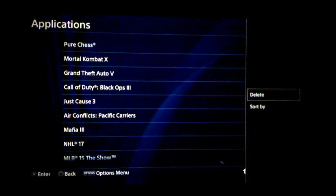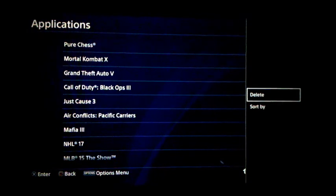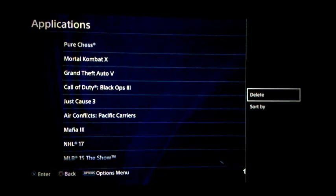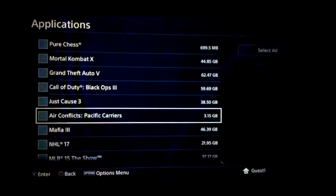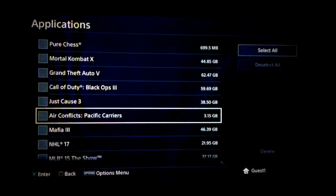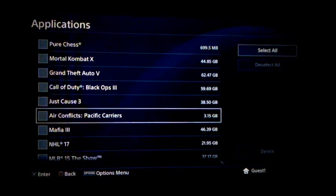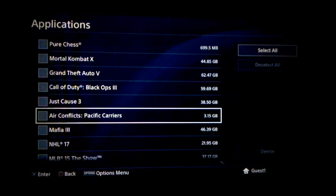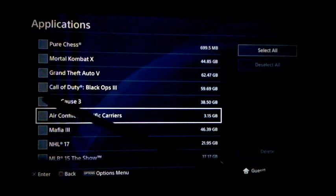And voila! On the right side of the screen you have an option that says Delete — or Sort By — we want Delete, so select X right there. Now on the screen it's going to want you to select all the games you want to delete.